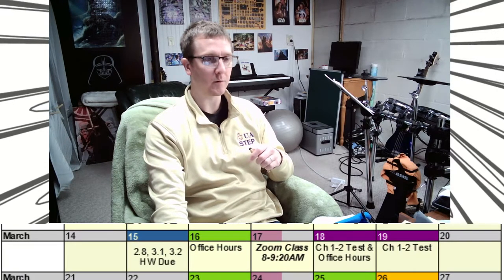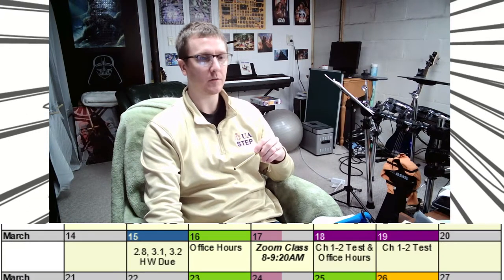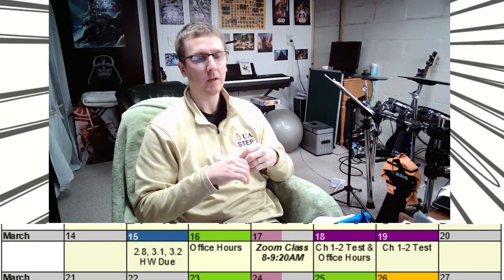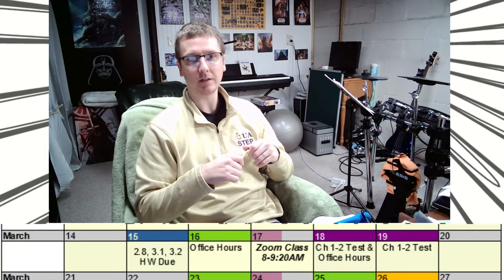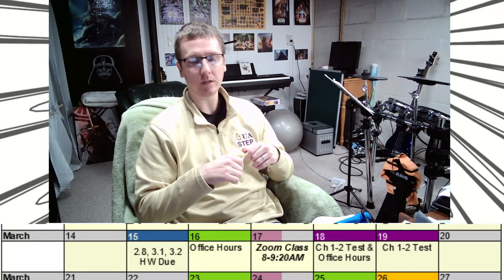Next week is a bit of a bigger week for us. Starting March 15th we've got homework due on sections 2.8, 3.1, and 3.2. Wednesday we have class as usual. But then Thursday and Friday next week there will be no quiz, but there will be a test — our chapters 1 and 2 test on Thursday and Friday of next week.